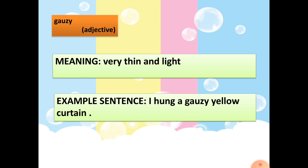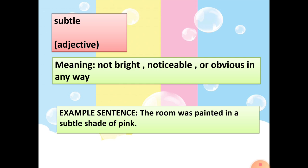Third word: 'gauzy.' It's an adjective. Meaning: very thin and light. Example sentence: I hung a gauzy yellow curtain.